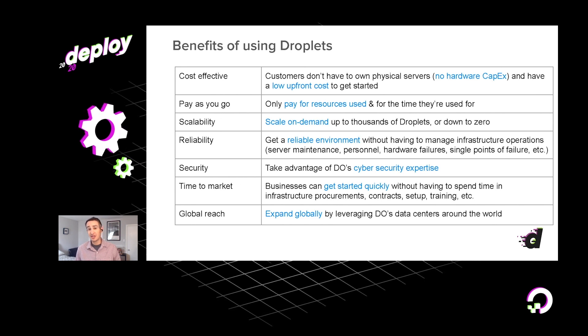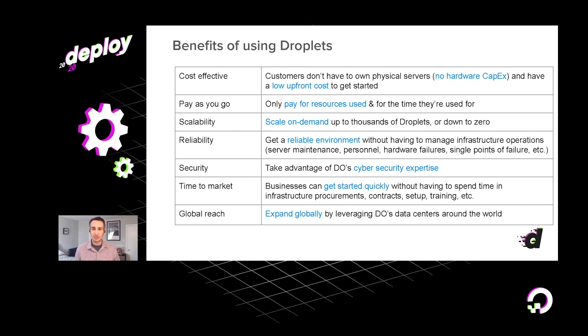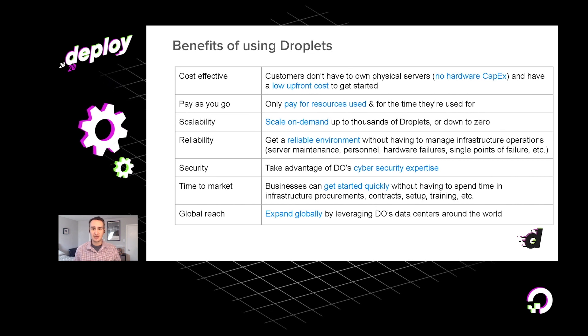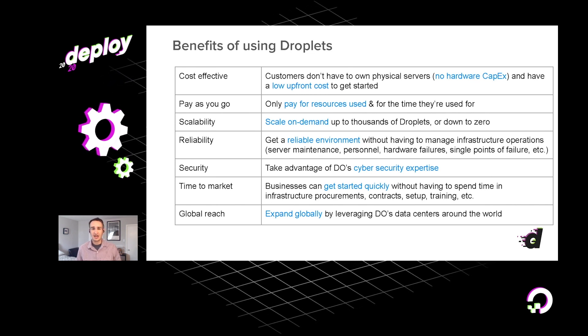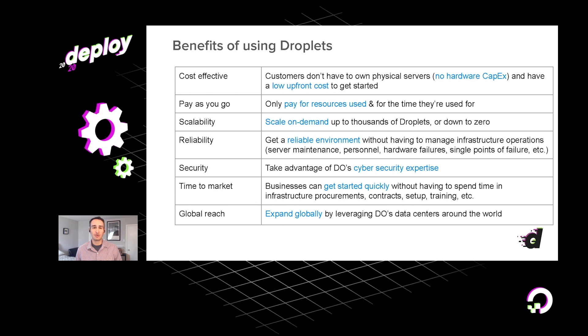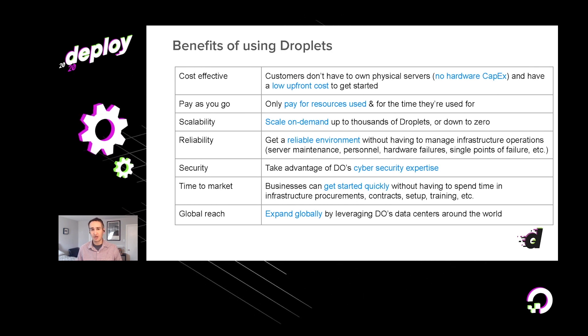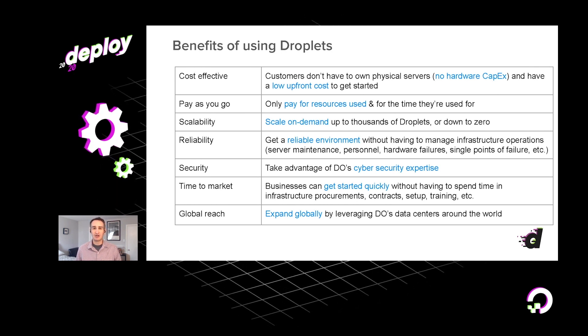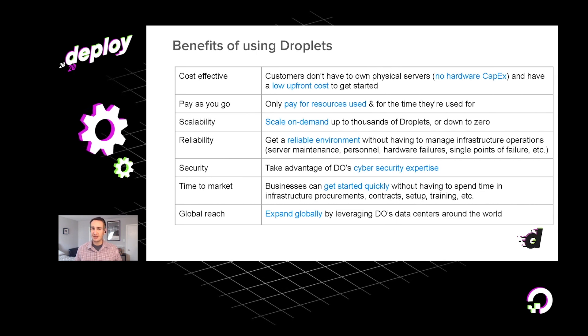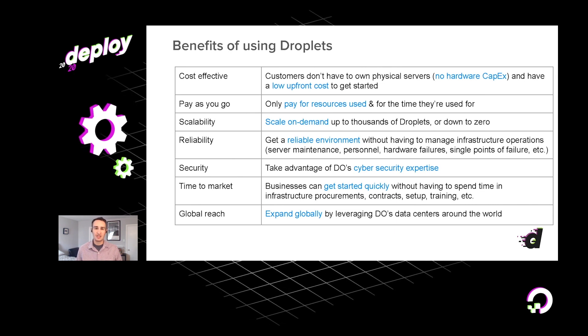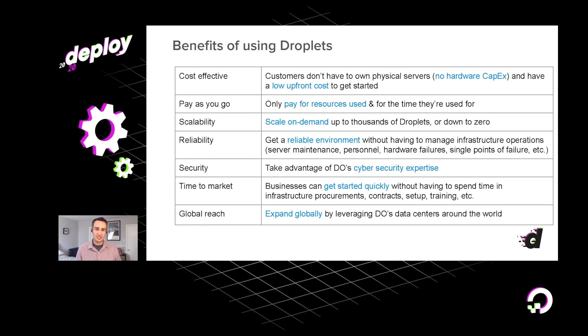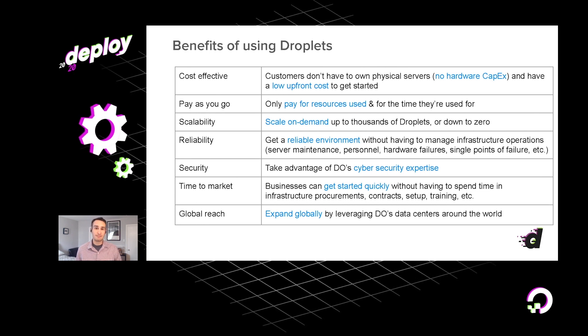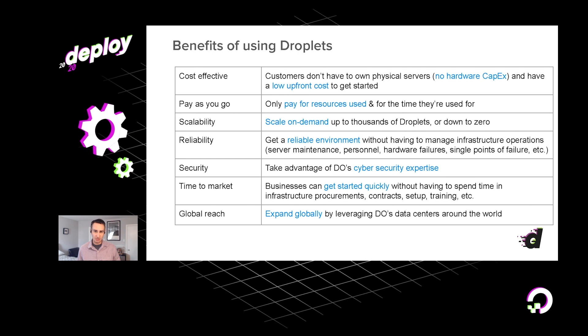Now, there's many reasons that you might come to DigitalOcean and use our droplets, especially as compared to running systems on premise or also utilizing VMs from a different cloud provider. First and foremost, droplets are extremely cost effective. There's nothing to pay up front. You literally just pay as you go, sign up with your credit card, and you'll be billed by the hour just for the resources that you use.